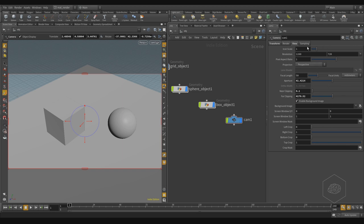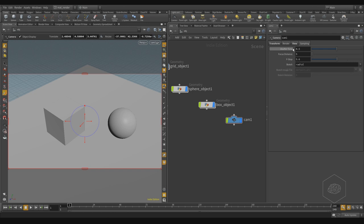Here you also have the sampling settings for the shutter time, the f-stop, and so on. These are used when you work with the physical camera system.